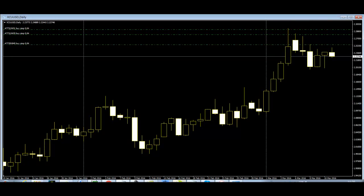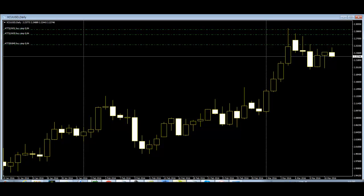Thank you for watching this candlestick trading video. This is a copper USD daily chart. If the upper shadow is longer than the previous shadow, then price goes up.